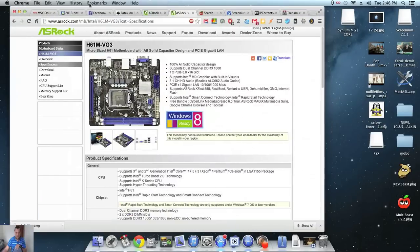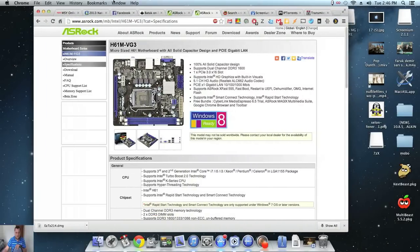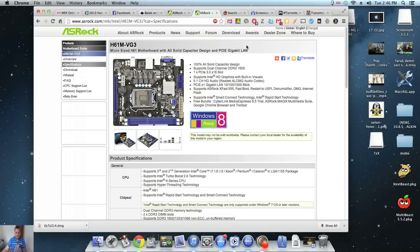I just thought I'd show you my 10.8.5 Hackintosh running on the ASRock H61M VG3. It's an extremely small motherboard which I bought for $29. It was on sale at MSY.